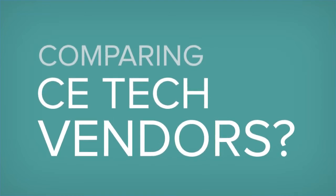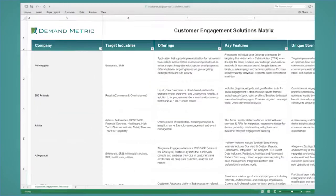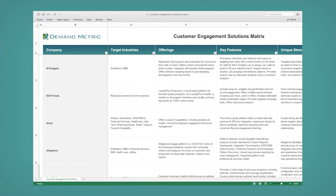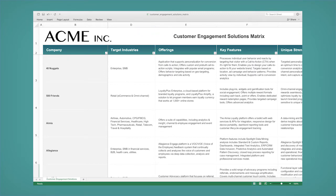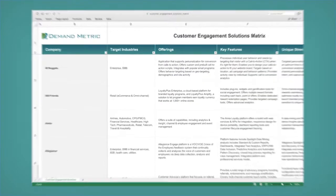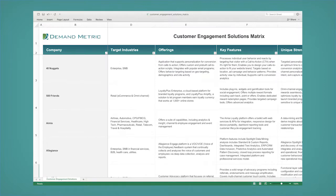Do you need a way to compare customer engagement technology vendors? Download this rebrandable Customer Engagement Solutions Matrix and easily customize it in Microsoft Excel to collect basic information to compare vendors and select the one that fits your requirements.